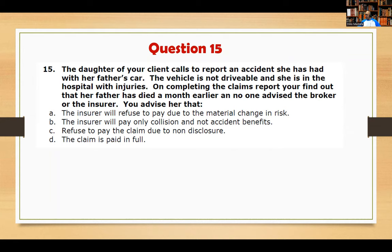The regulators make three exceptions — death, bankruptcy, and succession — because the aftermath is murky. The government tells insurers not to cancel the policy immediately in a special situation like death. Let the dust settle before taking measures. Therefore the claim should be paid in full. Answer is D.